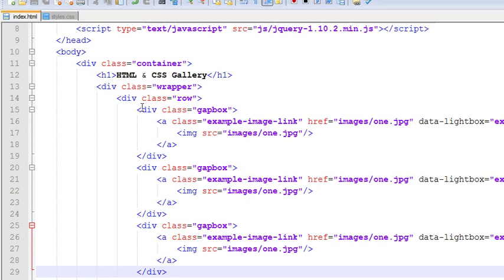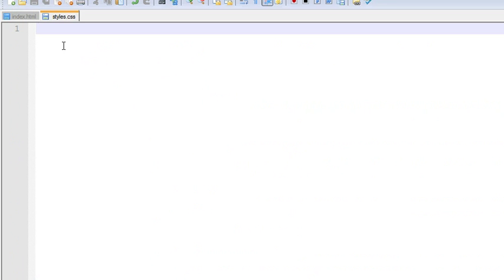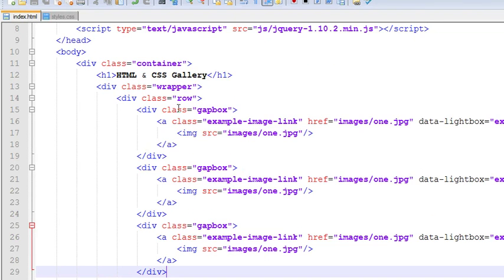Now just go and style this row with our styles.css file. Here you can see I am in my styles.css file. I have created it inside my css folder. As you know, I have created a wrapper.